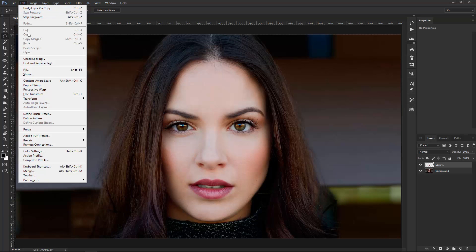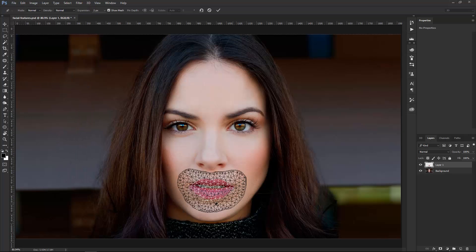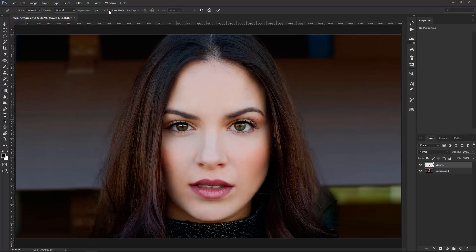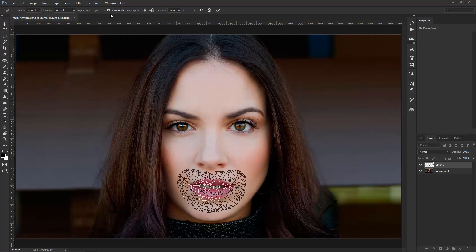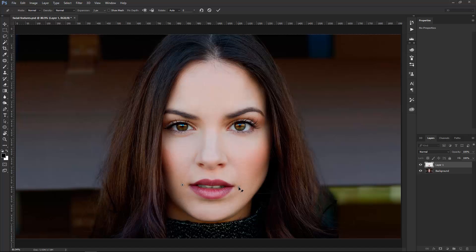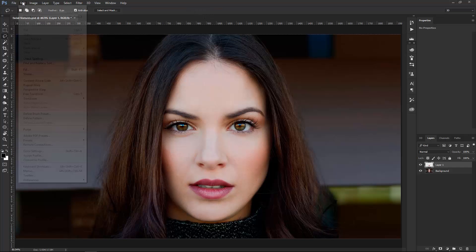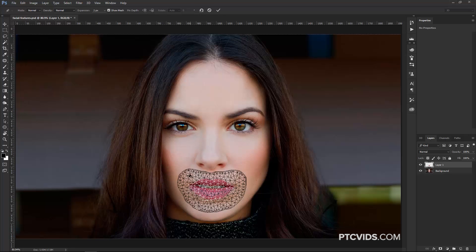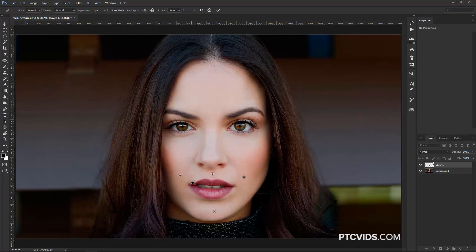Then I can go into Edit > Puppet Warp, and you'll see this mesh around the new layer. You can disable it if you like — for now I'm going to leave it on and just make a few points here on the mouth. If you only make two points it's not going to work very well, because when you click and drag one point all the mesh is going to move. So I'm going to cancel that and go back into Edit > Puppet Warp. I'll re-enable the mesh and create some points on the edge that are going to hold the mouth in place.